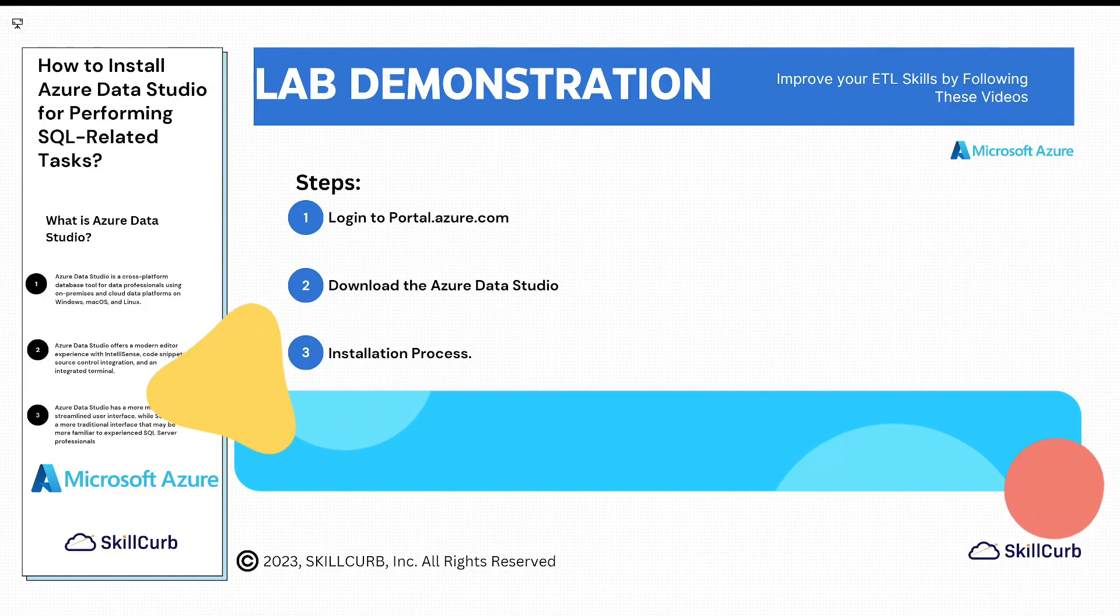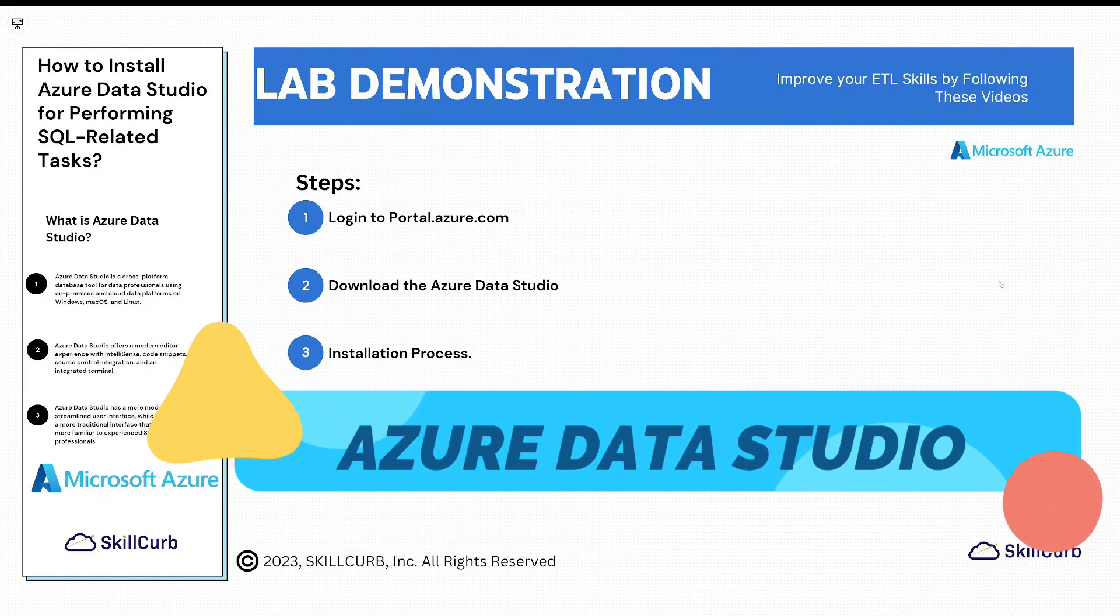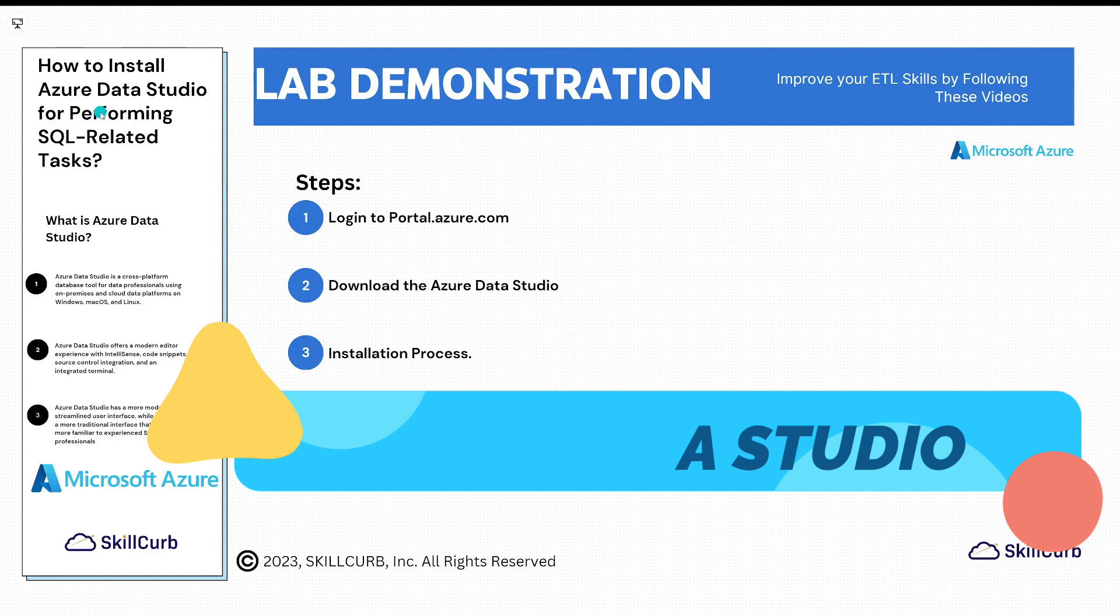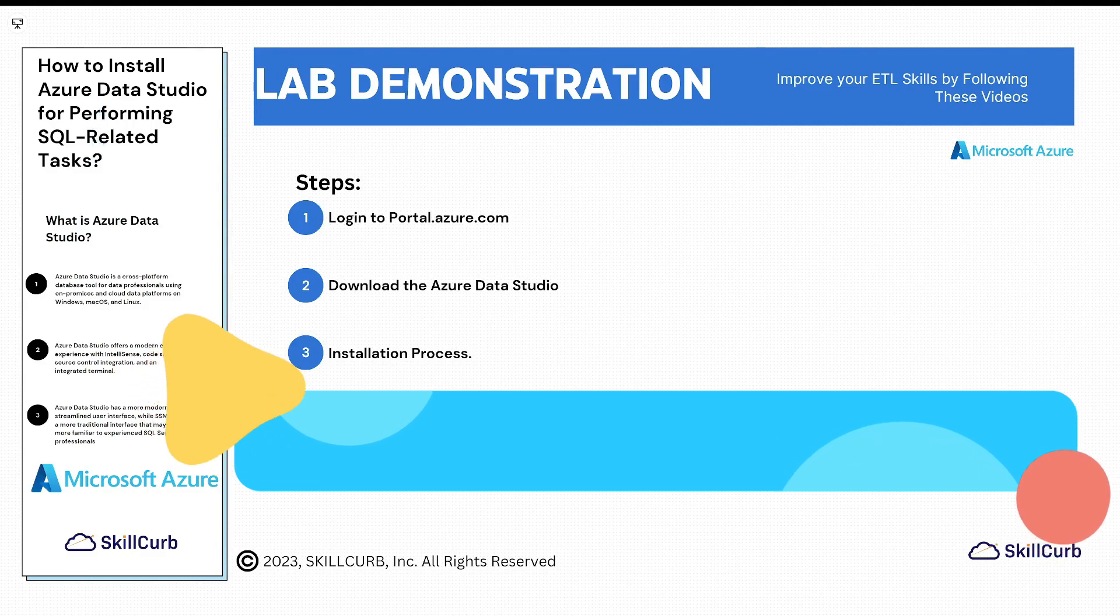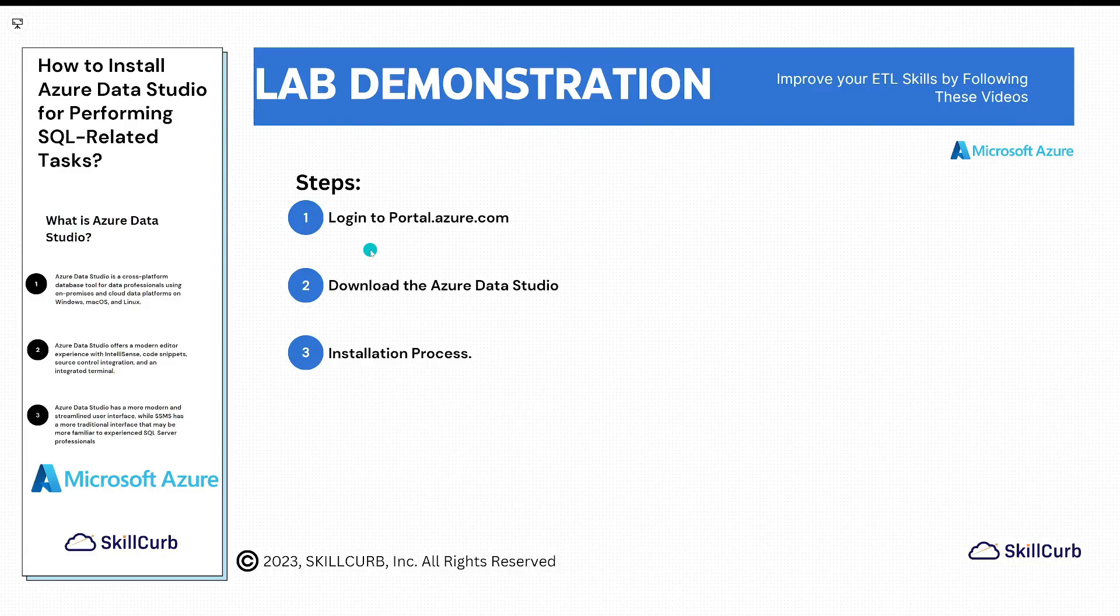Hello everyone, welcome back to another video on ETL tutorial series. In this video we will see how to install Azure Data Studio for performing SQL-related tasks. These are the steps which we will be performing: first, we will log in to our portal, then download the Azure Data Studio, and then we will see the installation process.